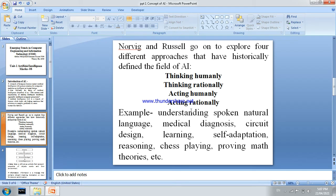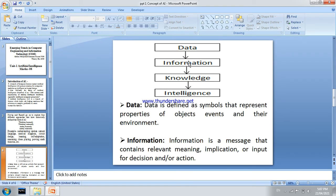Artificial intelligence is used in areas such as medical diagnosis, e-commerce, social media, and marketing. In an AI machine, data flows through stages: data, then information, then knowledge, and finally intelligence.